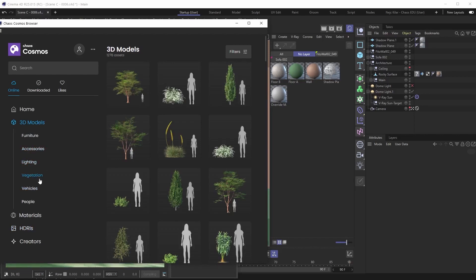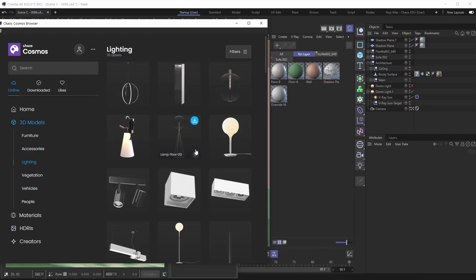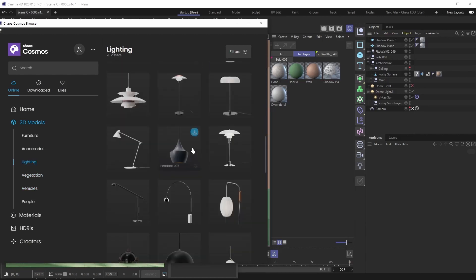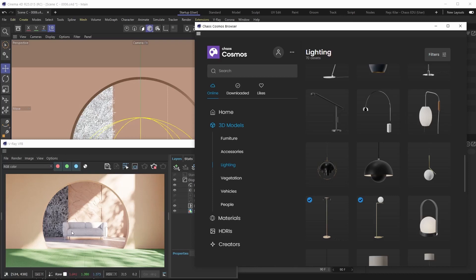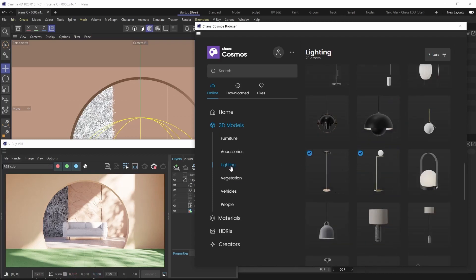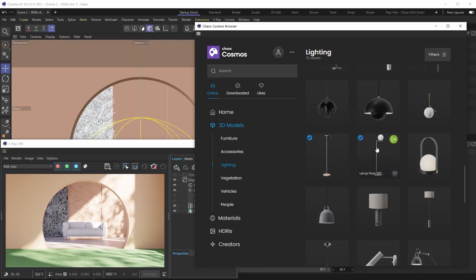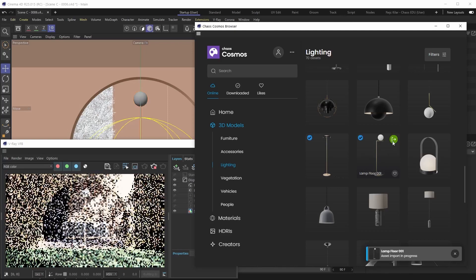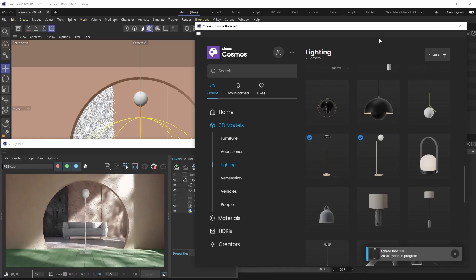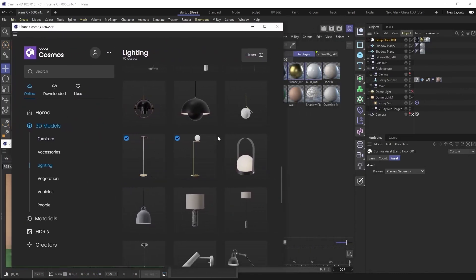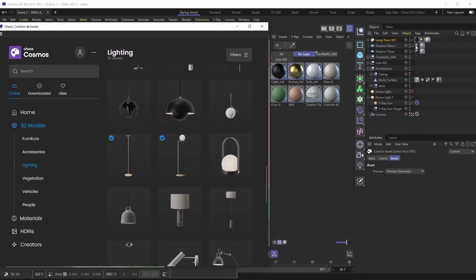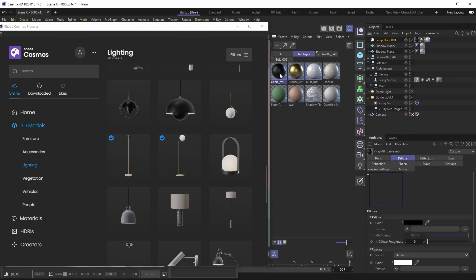This makes it very easy to try out different lighting scenarios by just downloading and importing an HDRI — it already comes in as a V-Ray dome light. Now, for 3D models, the import process works much the same way. Say we want to bring in a lighting fixture to place near our sofa — we go into the lighting subcategory, locate the Lamp Floor 01 asset, import it, and it's in our scene with its materials already applied. You can freely edit those standard V-Ray materials however you wish.